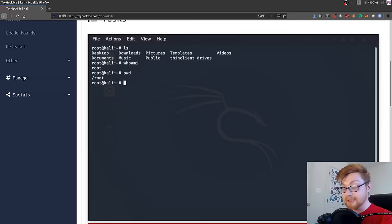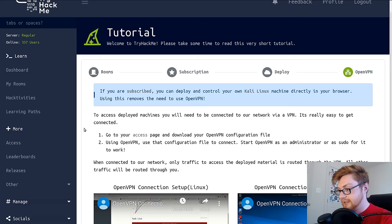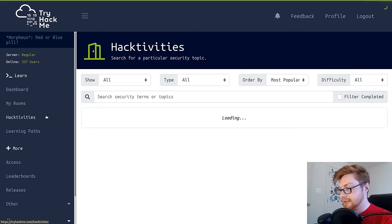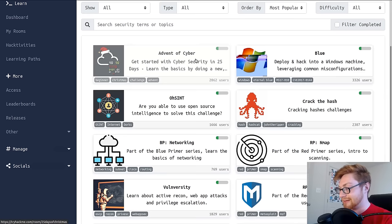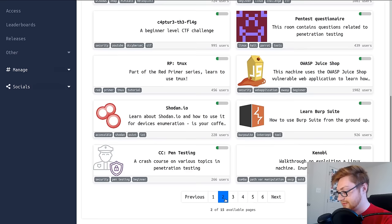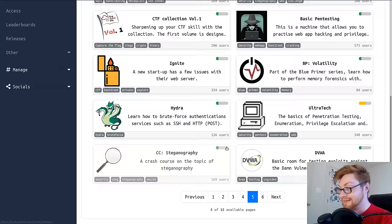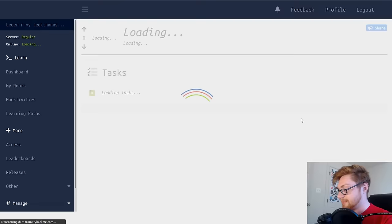Let me pivot to my other browser here that I want to use to go find and track down the basic pen testing room. You can take a look at some of the other rooms that they have. It's awesome that they actually had an Advent of Cyber thing. Cracking hashes, learning about Metasploit, the Kali Linux one, Shodan, OWASP, Juice Shop, Wireshark stuff, Reverse Engineering.